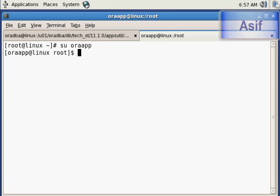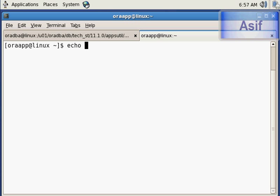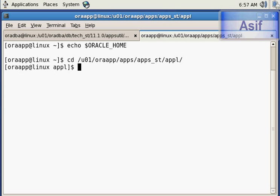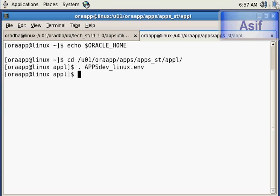This is the user oraapps who is the owner of the Oracle application tier. The environment of this user is not set, so we will set the environment by executing the environment file which exists in the Oracle home of the application tier. The file is apps_db_linux.env, which has set the environment. I will execute the same statement to verify whether the environment has been set.